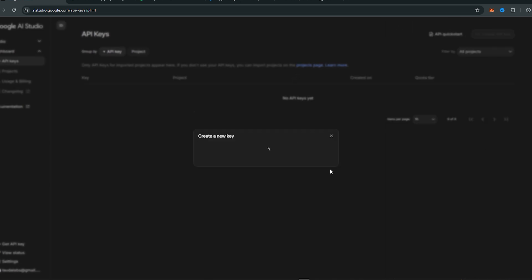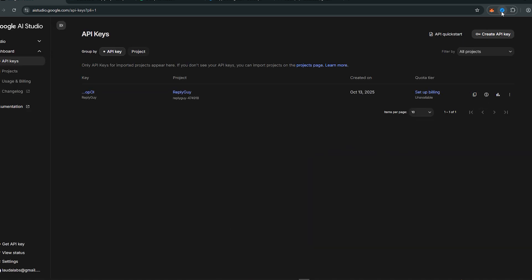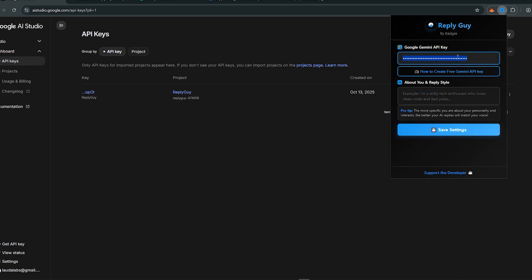Once you press Create Key, you have successfully created a Google Gemini API key for free. If this video was helpful, please like and subscribe to Tech Nerds. Leave a comment if you face any problems. Thank you guys for watching.